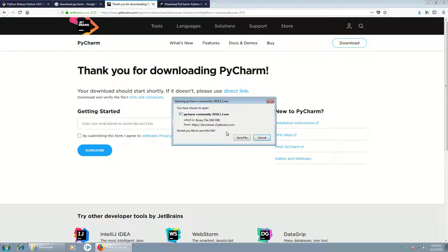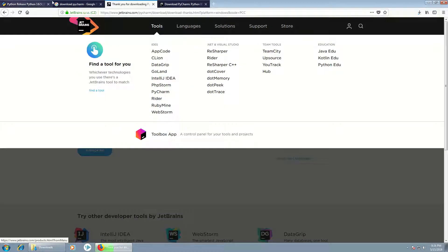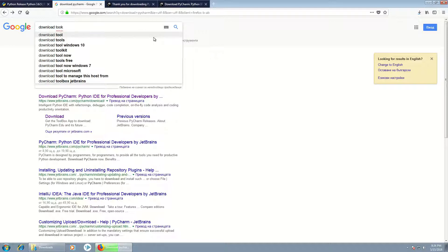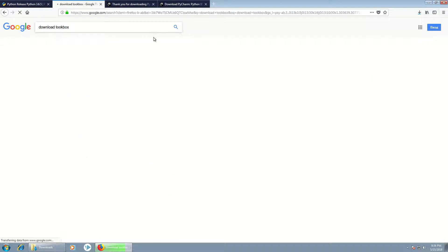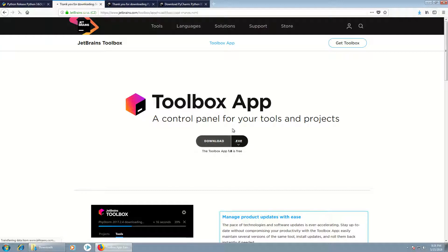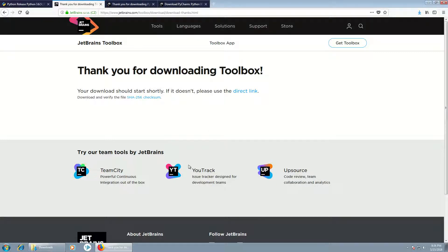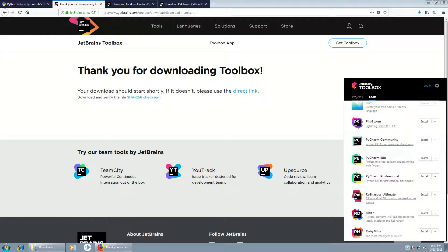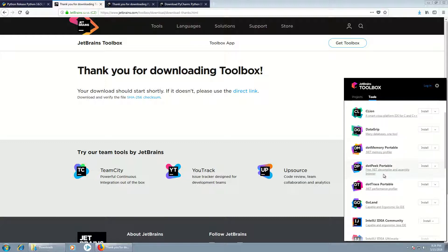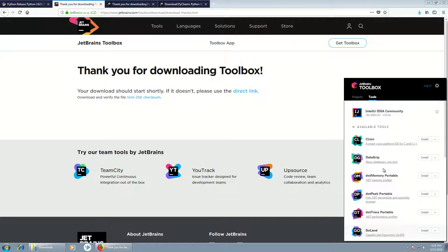Once this is started we'll download it, and also we can download the Toolbox from JetBrains, which is very useful if you want to manage JetBrains applications like IntelliJ, PyCharm, and WebStorm. As you can see we can manage applications with this product. We have many of them here with options for installation, and here we have the installed ones.